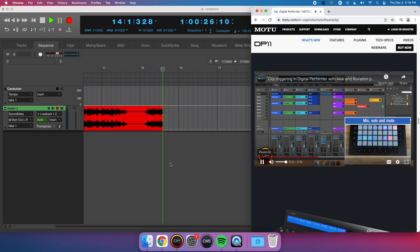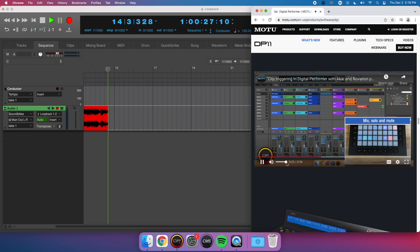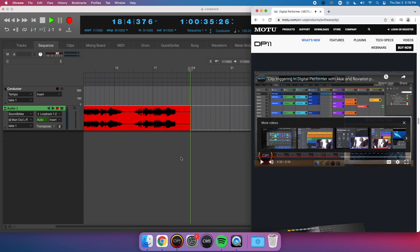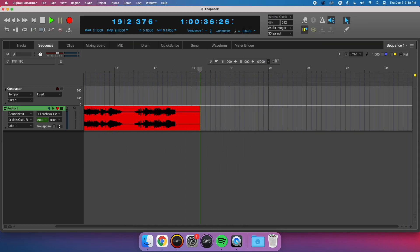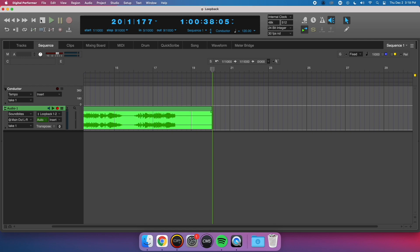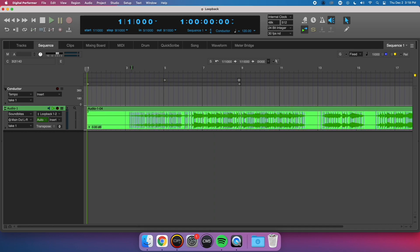When I'm done, I stop the YouTube video, stop my recording, disarm my track, and unmute the track. I can now listen back to what I've recorded.